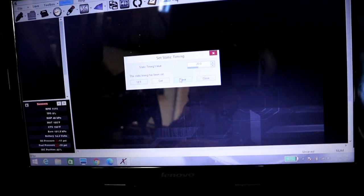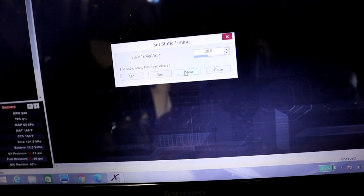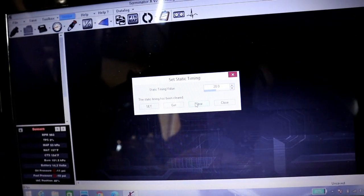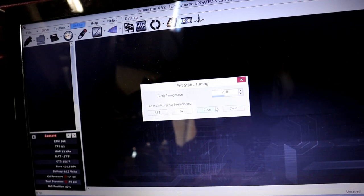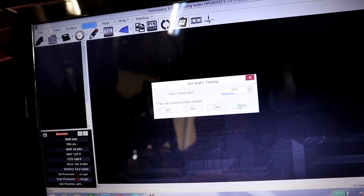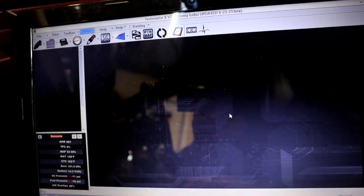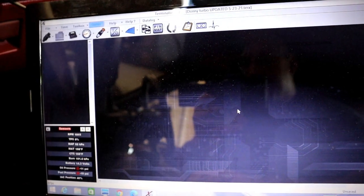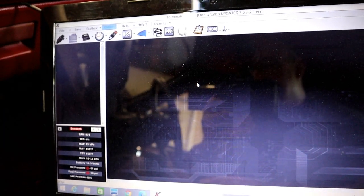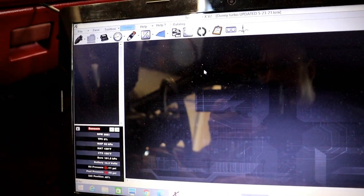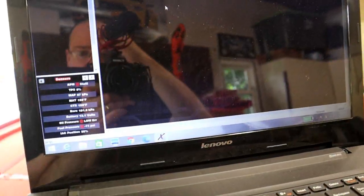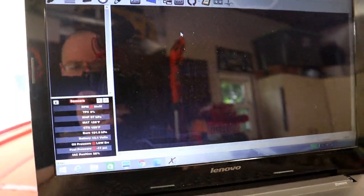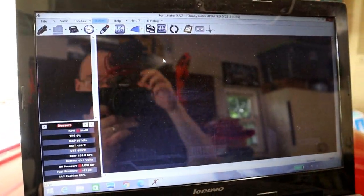You can hit the clear button here, and now it's back to your timing table. Make sure it's either set or clear. Once you hit clear, it's back to your table. Okay, that was simple enough to be able to verify static timing.